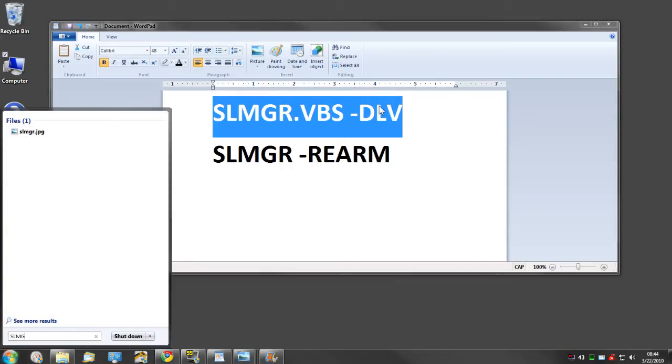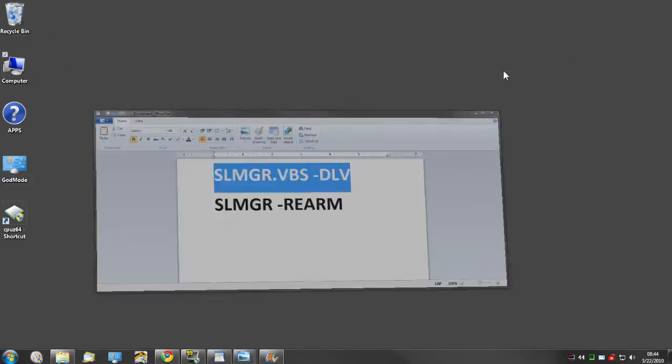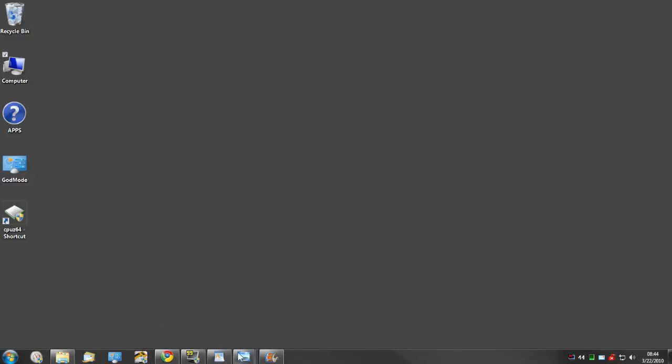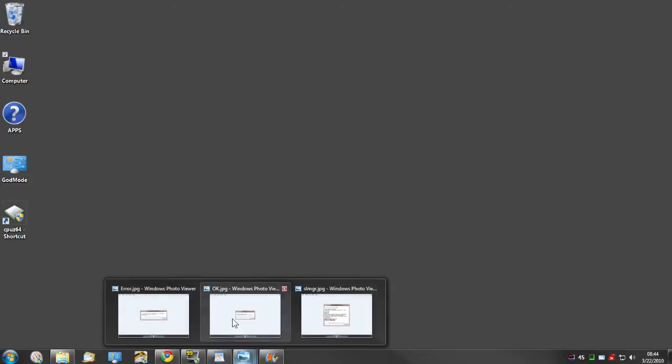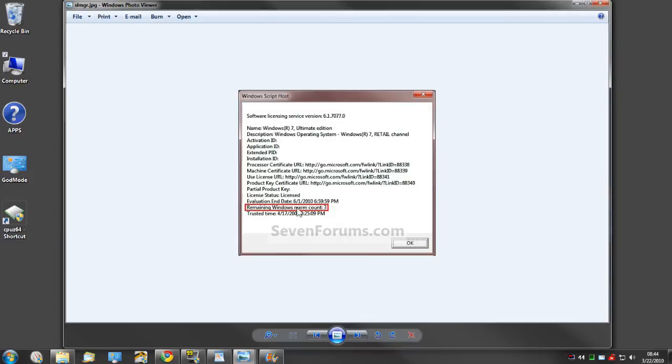SLMGR.VBS -DLV and press Enter. That will bring up this box and generate a script with a bunch of information. Down here at the bottom, 'Remaining Windows Rearm Count' should say three if it's a fresh install. That's how many times you can do this procedure.